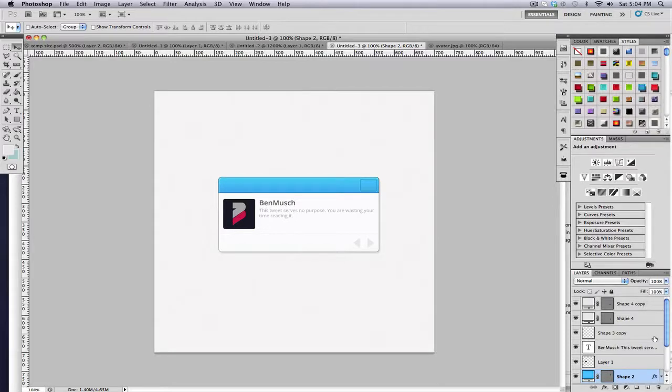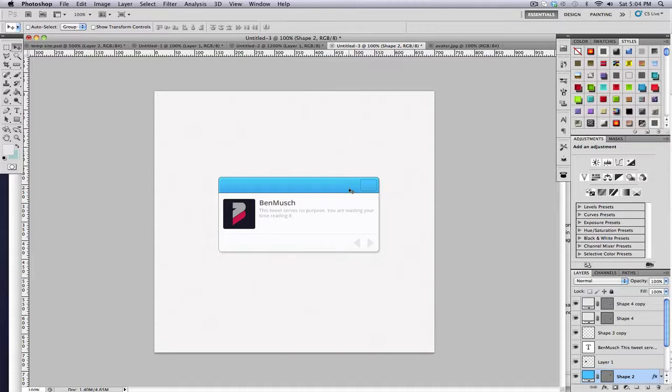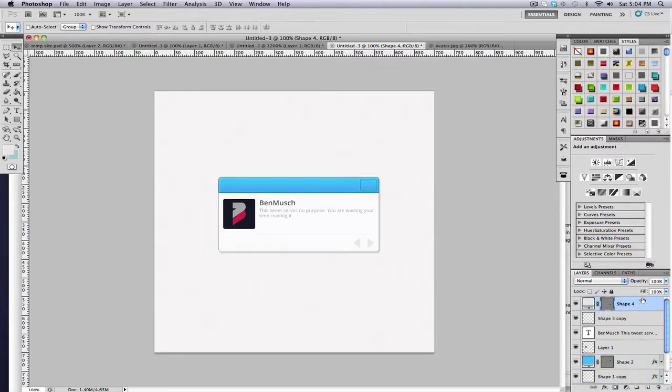It might run somewhat long because I like to talk a lot and because it's multiple UI elements. Anyways, I'm going to clear everything and get started.